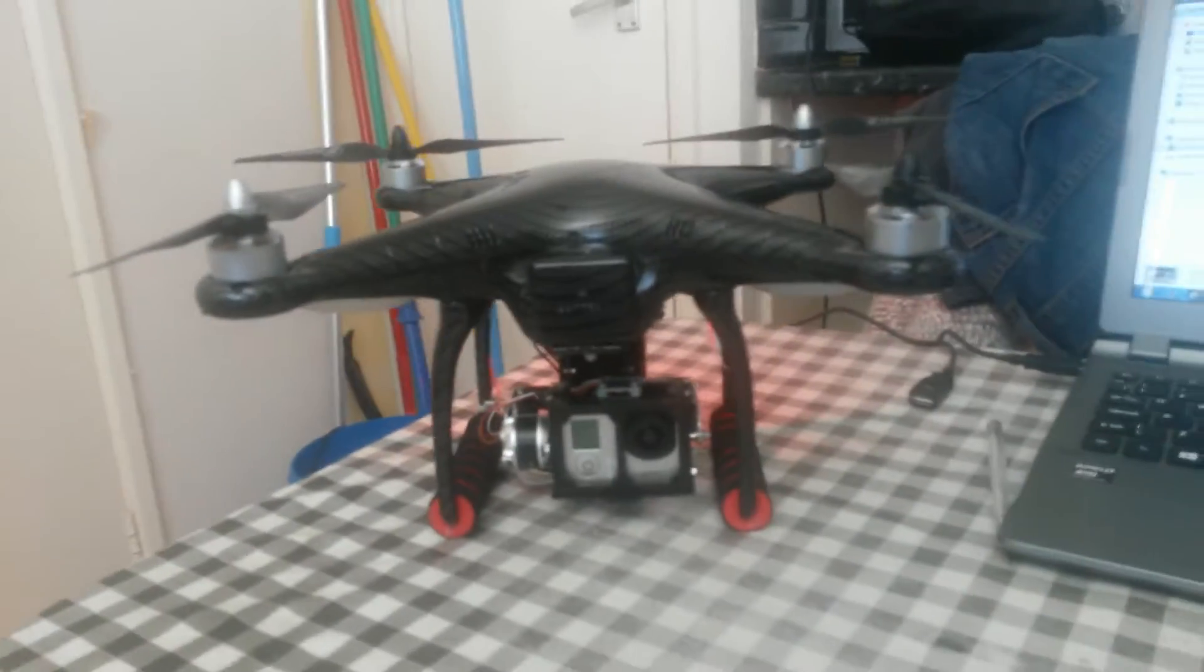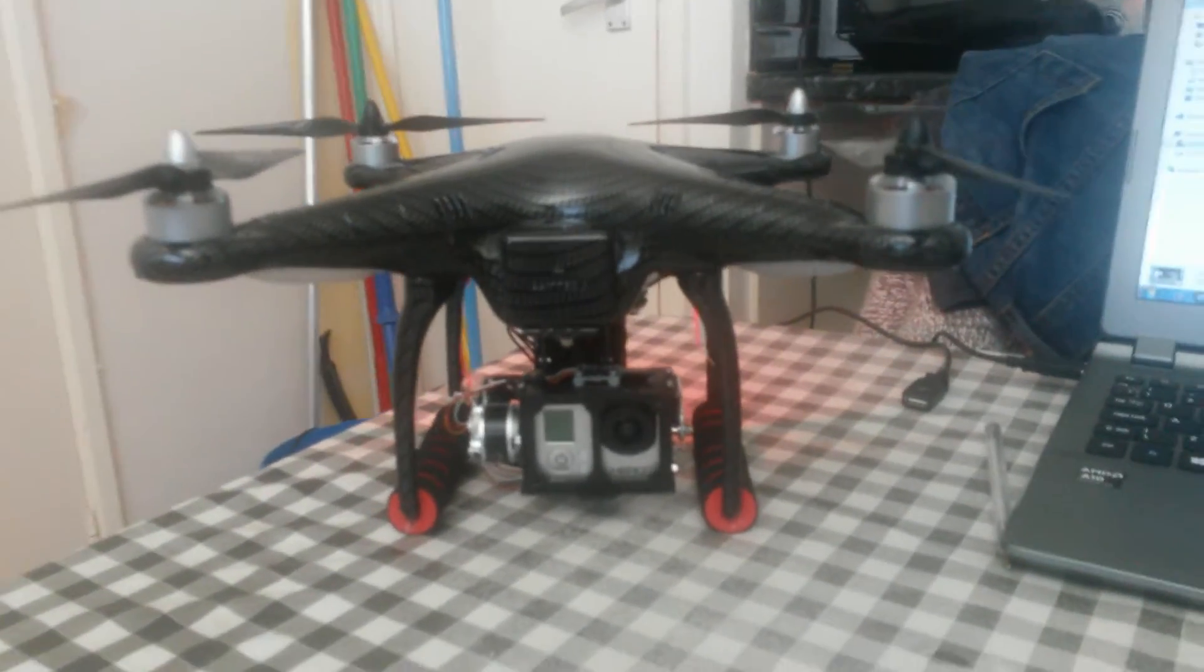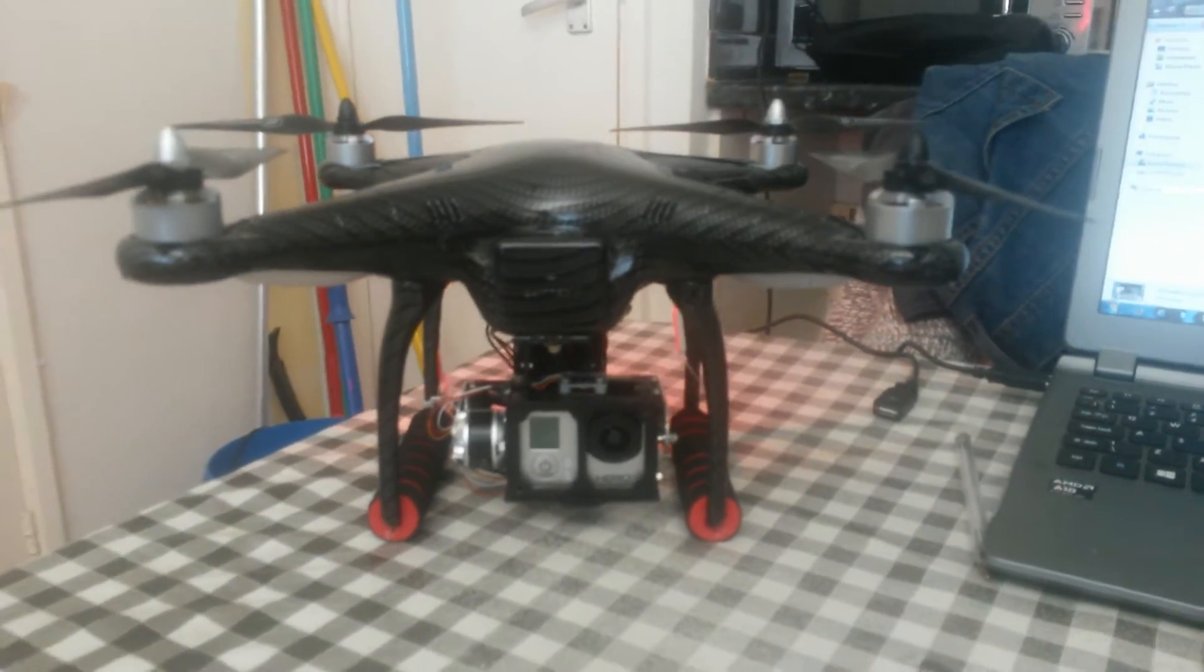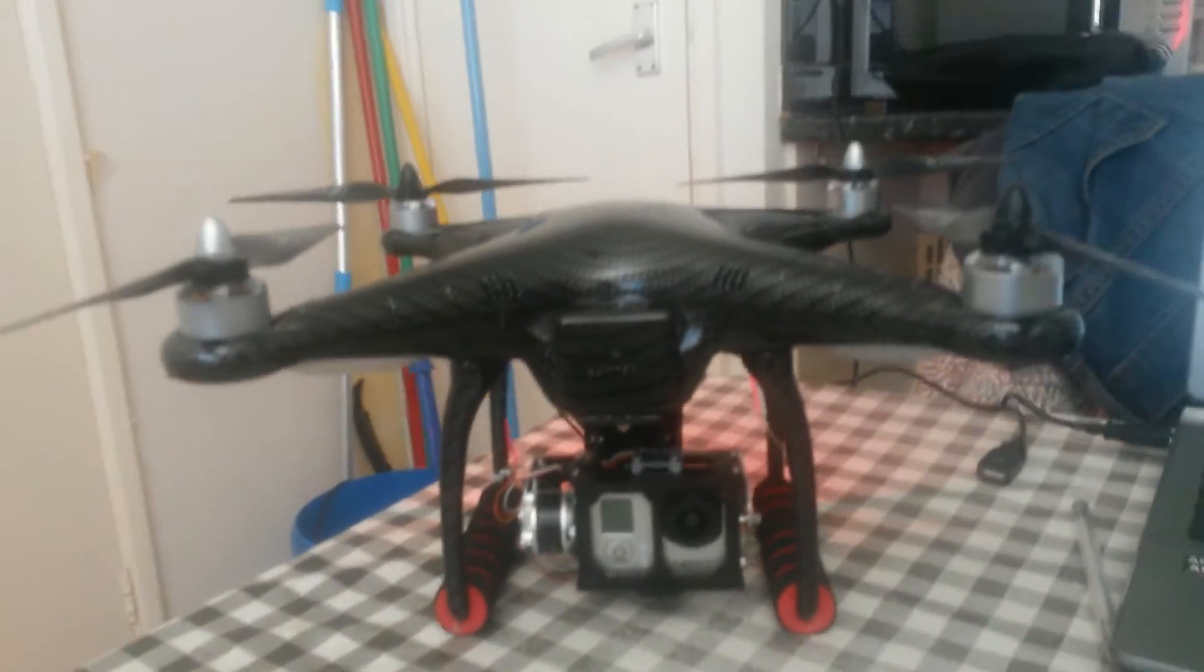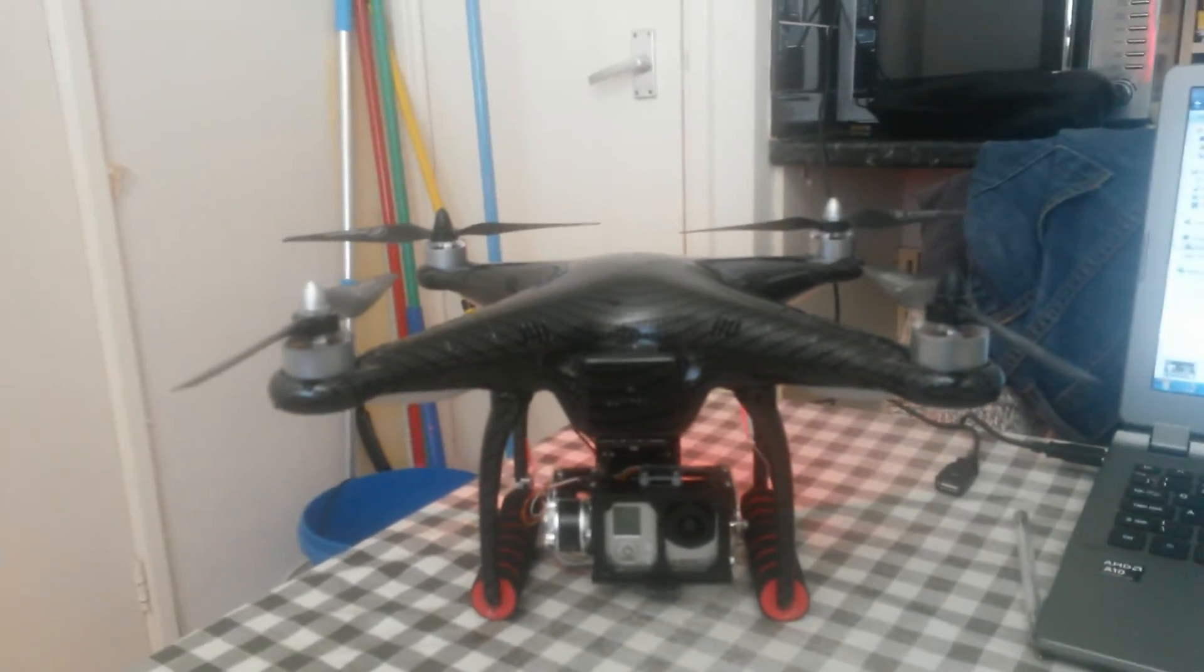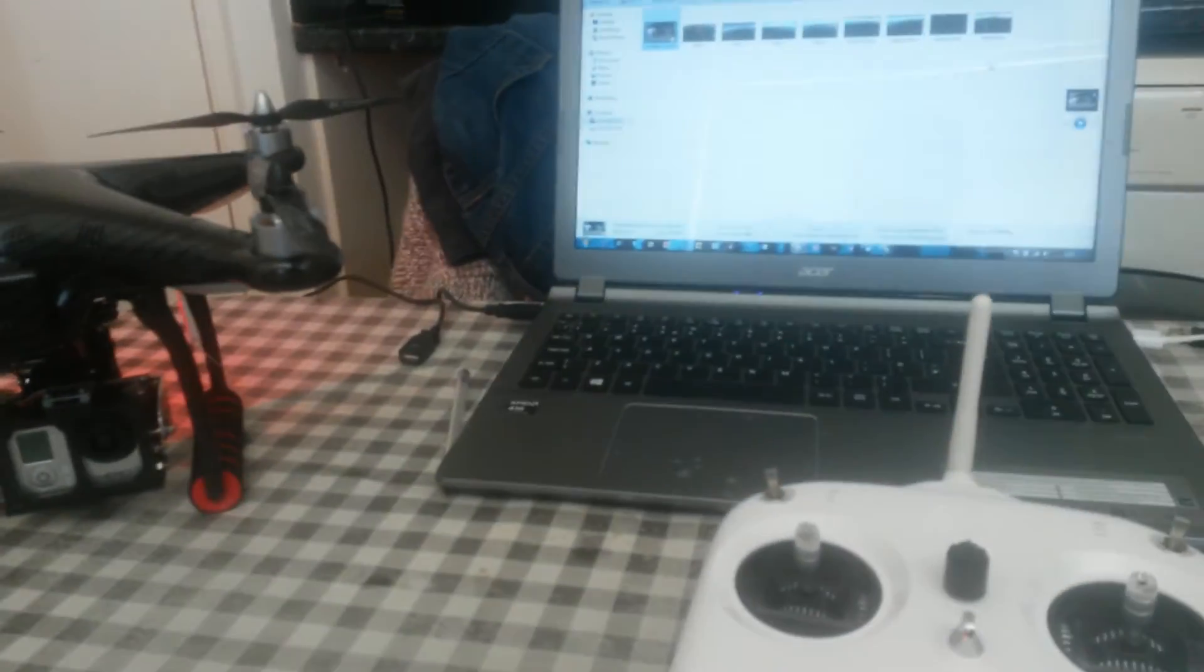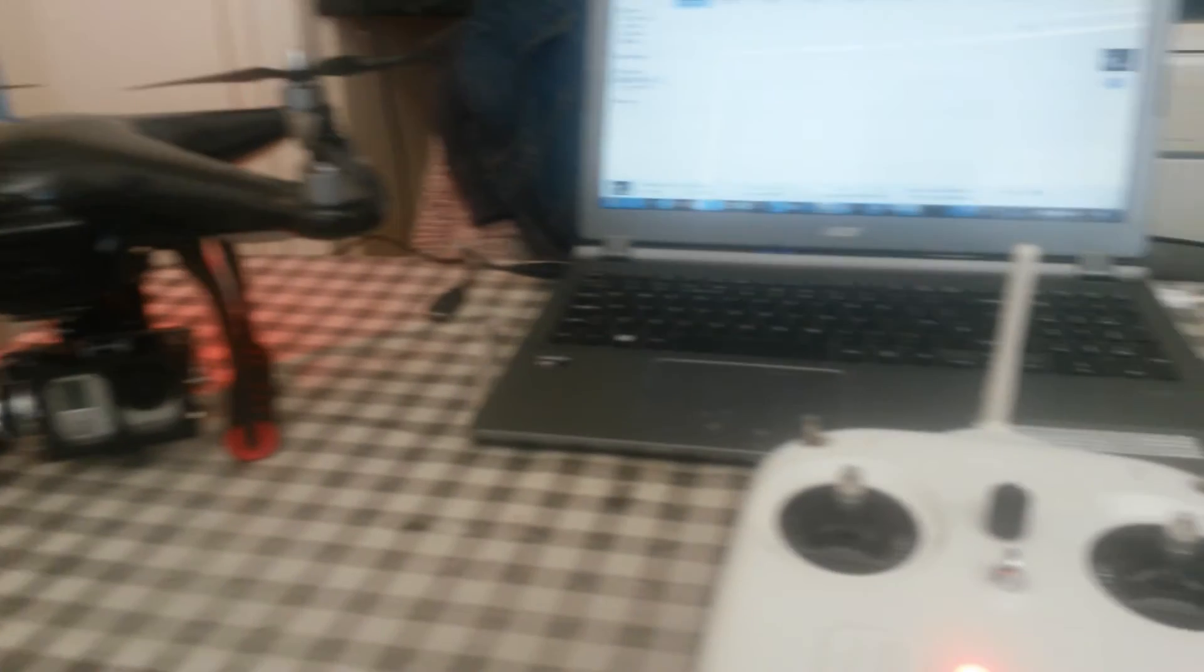But yeah, there she is. Ready for a test flight this afternoon. Hope you like the video. It's only a short video. Not the best of quality. I'm using my mobile phone and I don't like the camera on this mobile. But there you go. Hope you enjoyed the video. Bye-bye.